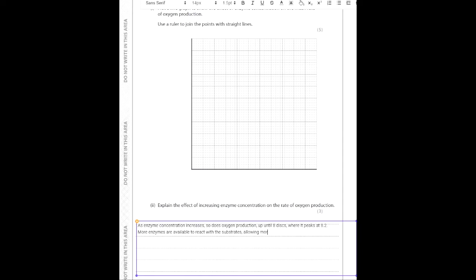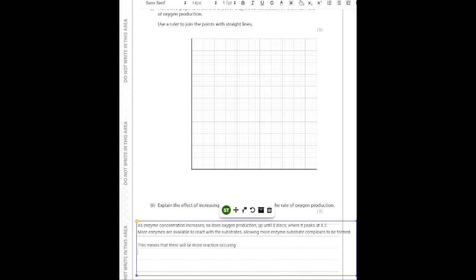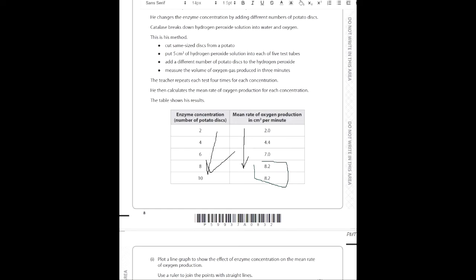More enzyme-substrate complexes are formed, meaning more reactions occur. You can reference substrates, enzyme-substrate complexes, more collisions, and more reactions — many ways to go through it. The effect peaks up until all of the substrate molecules have combined with enzymes, because once you combine all the substrate with enzymes there won't be any further effect of increasing enzyme concentration.